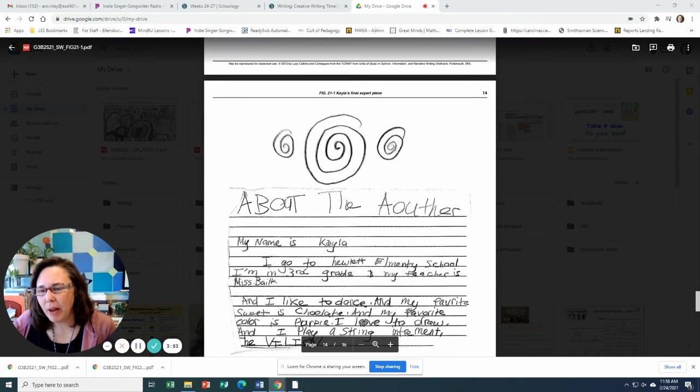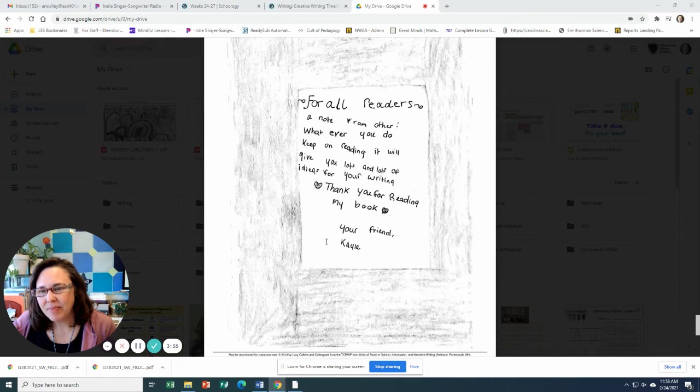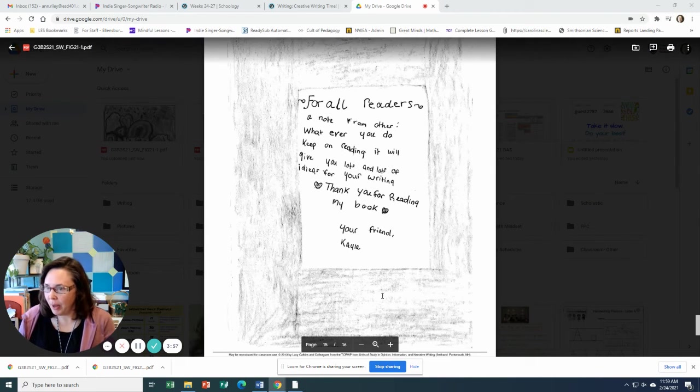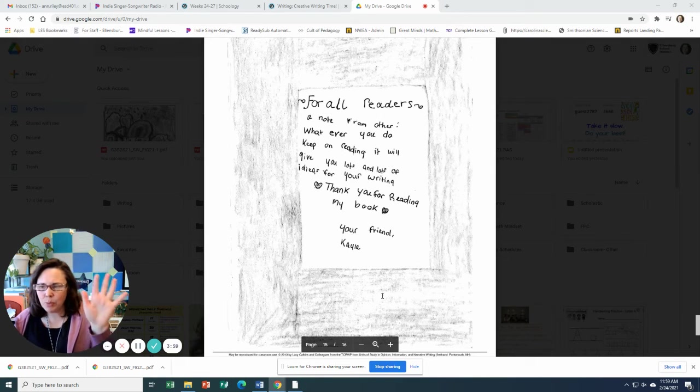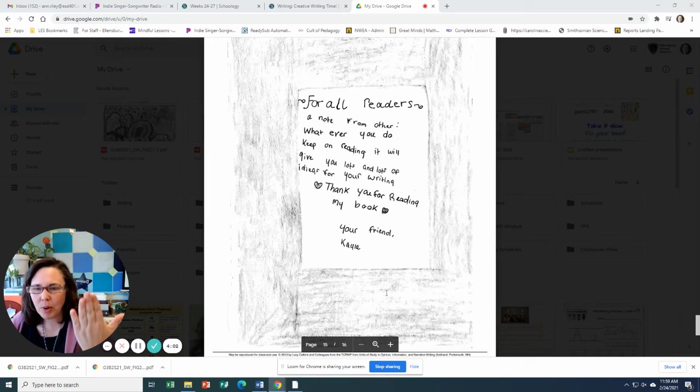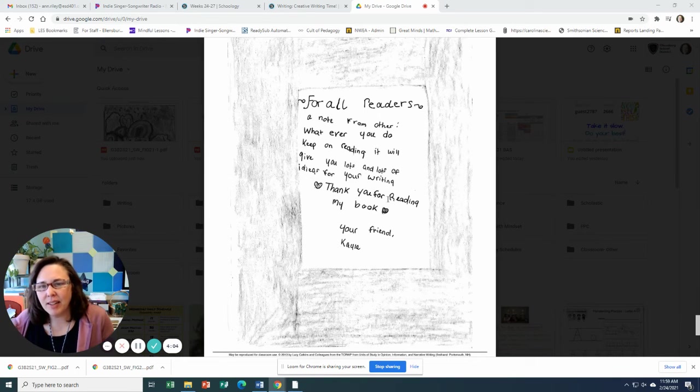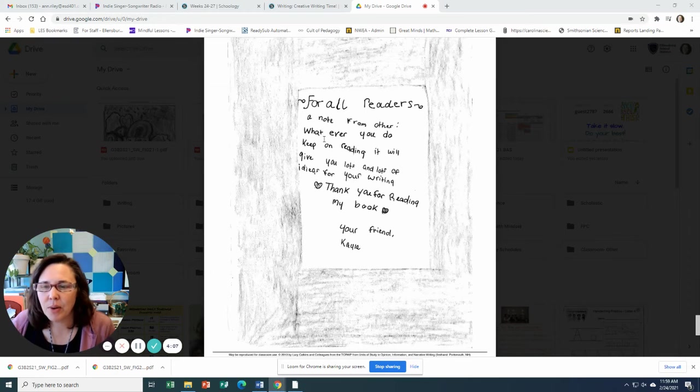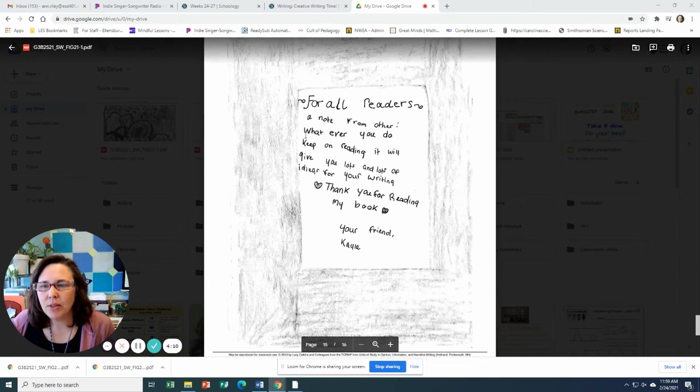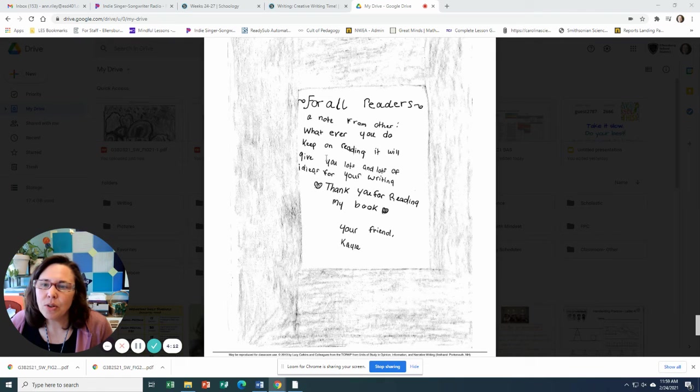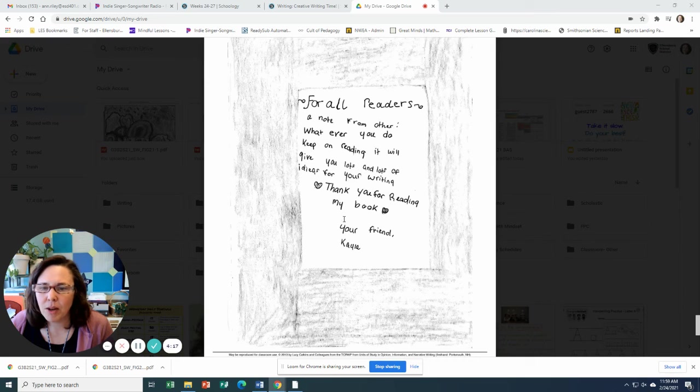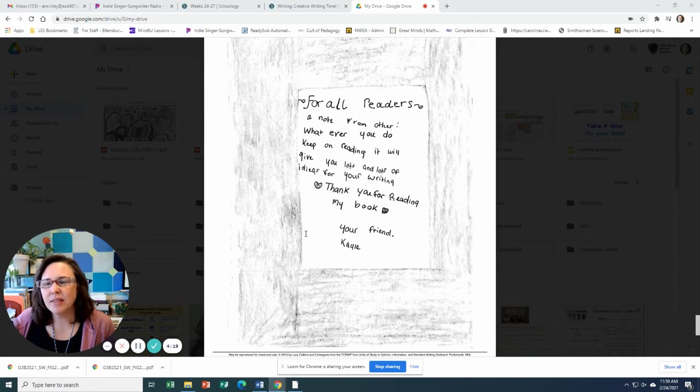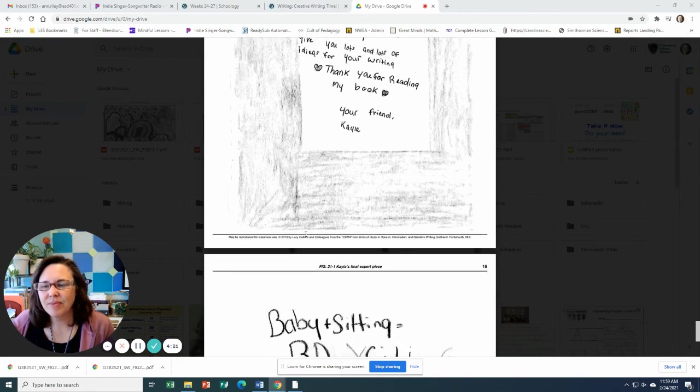And then she's got a little page about the author. Oh, and look, she's got an end page in her book. You know, those things on the back cover that we have in some of our books where it kind of gives a little friendly little thing to all the readers, a little note to readers. For all readers, a note from the author. Whatever you do, keep on reading. It will give you lots and lots of ideas for your writing. Thank you for reading my book, your friend, Kayla.